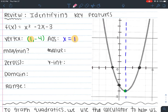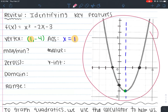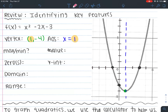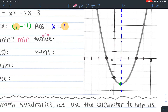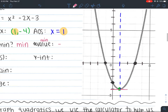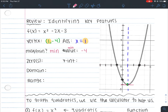Is this a minimum or a maximum? This parabola has a minimum point. What's the value? After identifying min or max, I want you to tell me the minimum value — the lowest y value on this graph, which is negative 4. So the minimum value is -4.